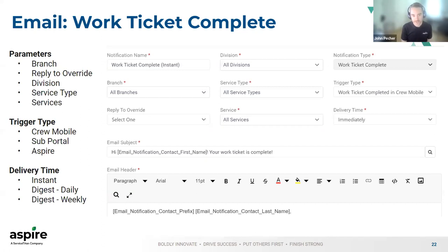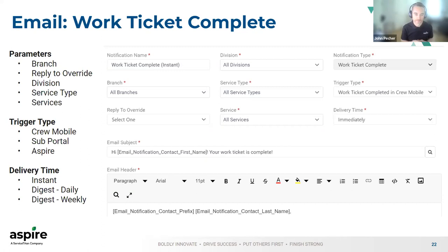If you're installing a retaining wall, doing some mulching, doing some planting — you've got a bunch of different services you're completing on that day — that's more of something you might want to do as a digest format, either daily or weekly. Saying to the customer: hey, this is what we did today, or this is what we did this week.